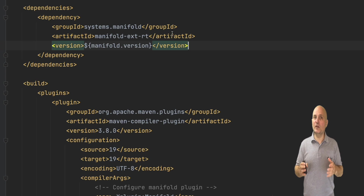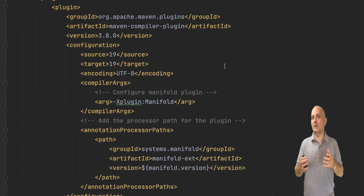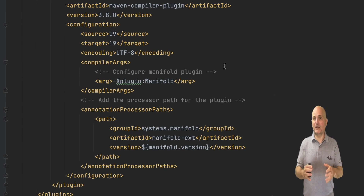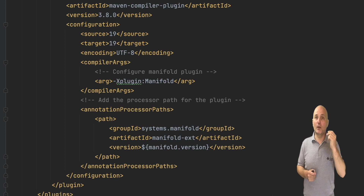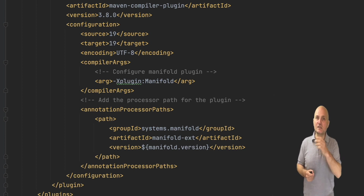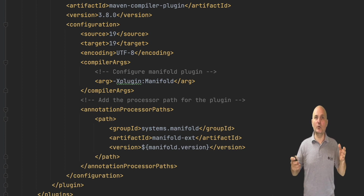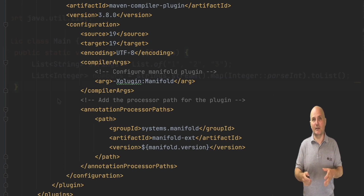We first need to add the ext dependency and the usual compiler boilerplate to Maven. This is no different than before — only a different dependency name.